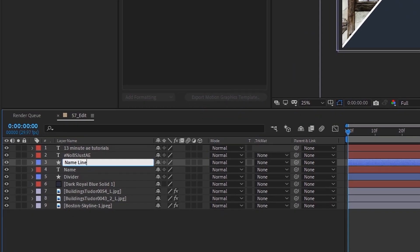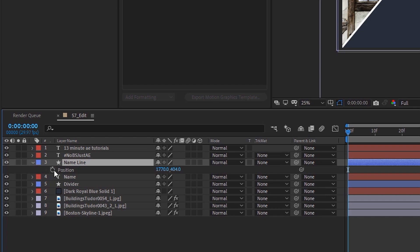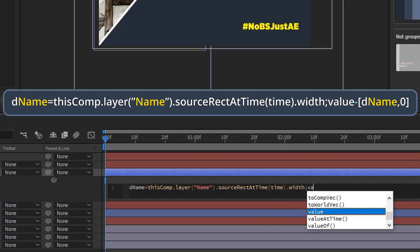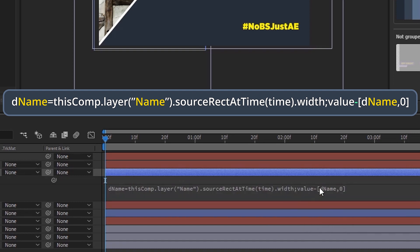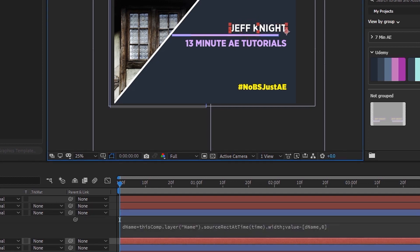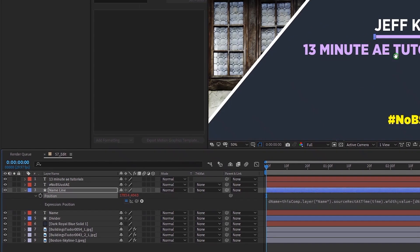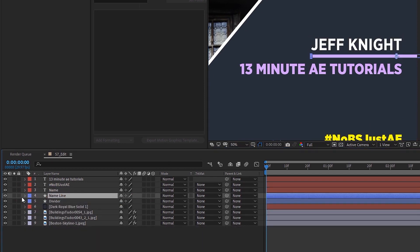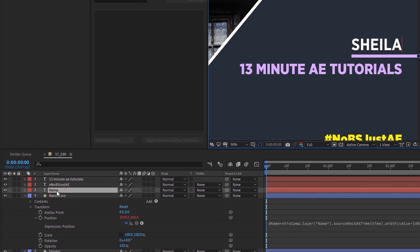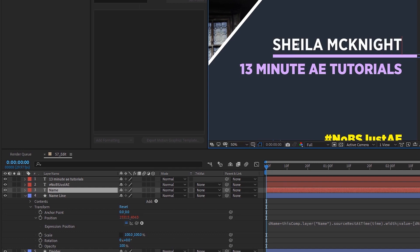I'm going to do something to this line right here — we'll call this the name line. Click P to open that up, and alt-click and just type in this expression. I showed you how to save this as a preset in the last episode, so if you've done that you can just go ahead and apply it from your effects panel. What this script does is move this bar based on how many characters the name text has. So if we change the name layer to Sheila McKnight, it moves the bar. It's always in the same position, but it moves based on the number of characters in the text layer. I'll change this back to Jeff Knight.